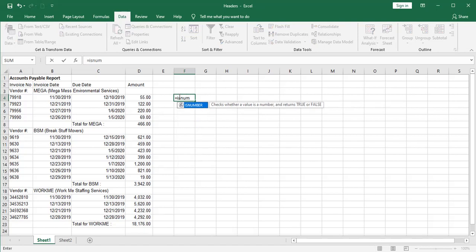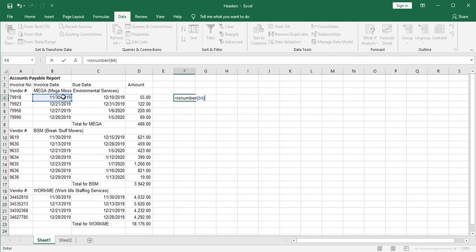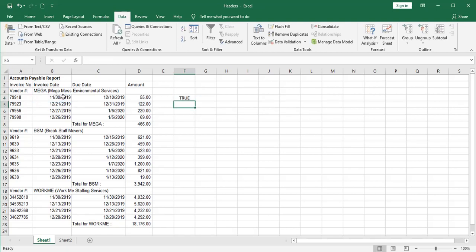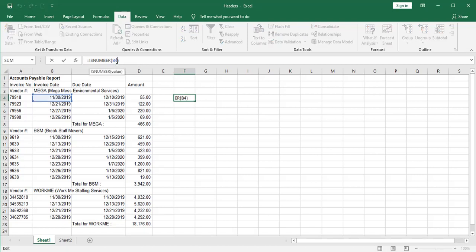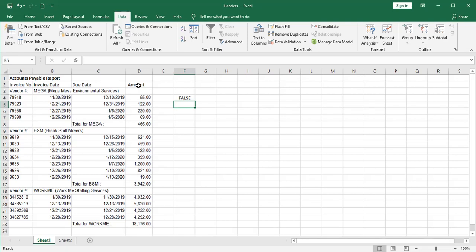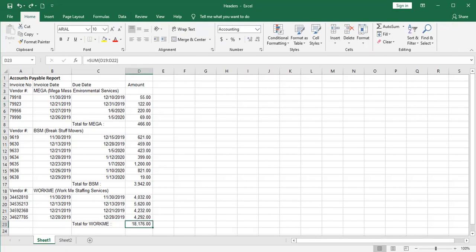IsNumber returns either a true or a false, depending on whether it sees a number in a cell. So if I ask it, do you see a number in that cell, and that's a date, it comes back true. But if I ask it what it sees in a cell like this, it doesn't see a date. So it's either a true or a false. So let's get on with this.